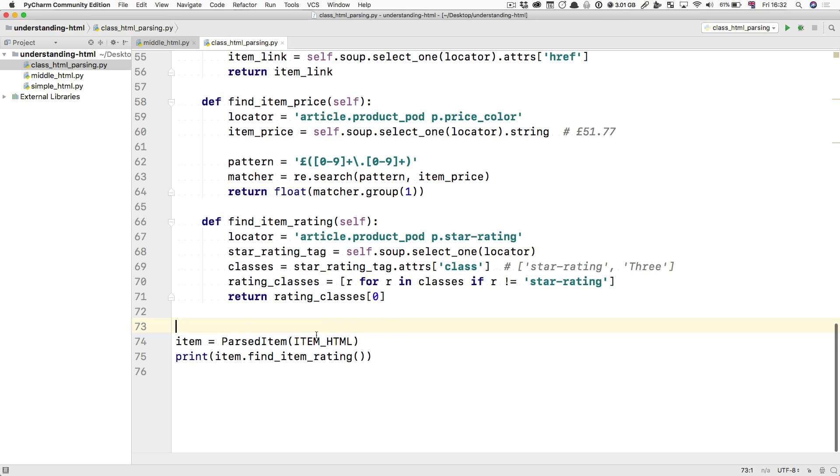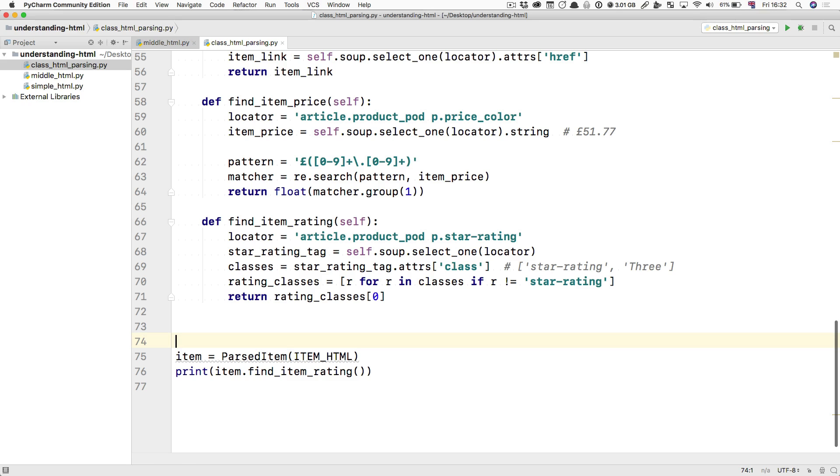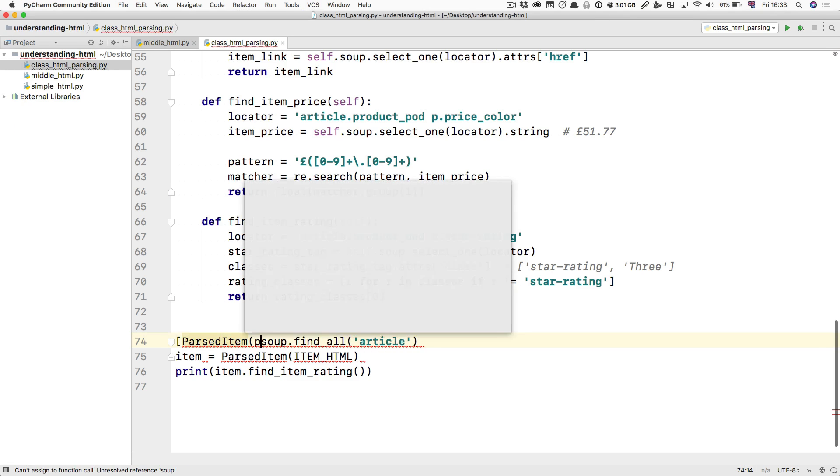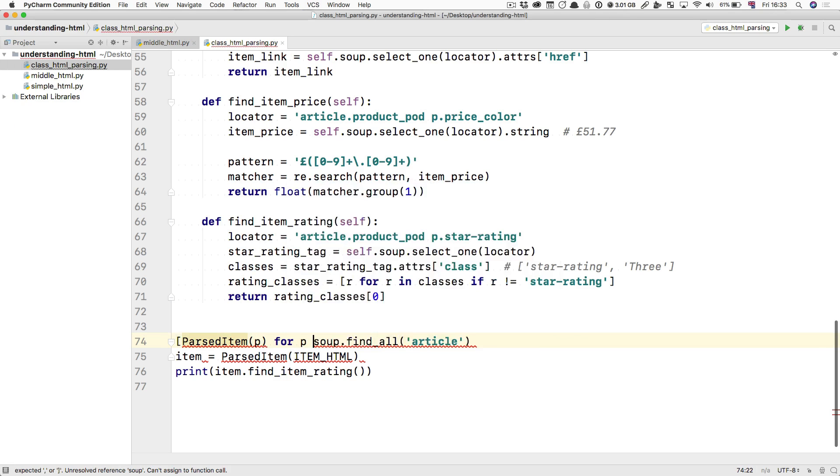What you could do is, if you have a large site with many articles, say something like soup.findAll article. And then for each, parsed item P for P in that. Something along these lines.